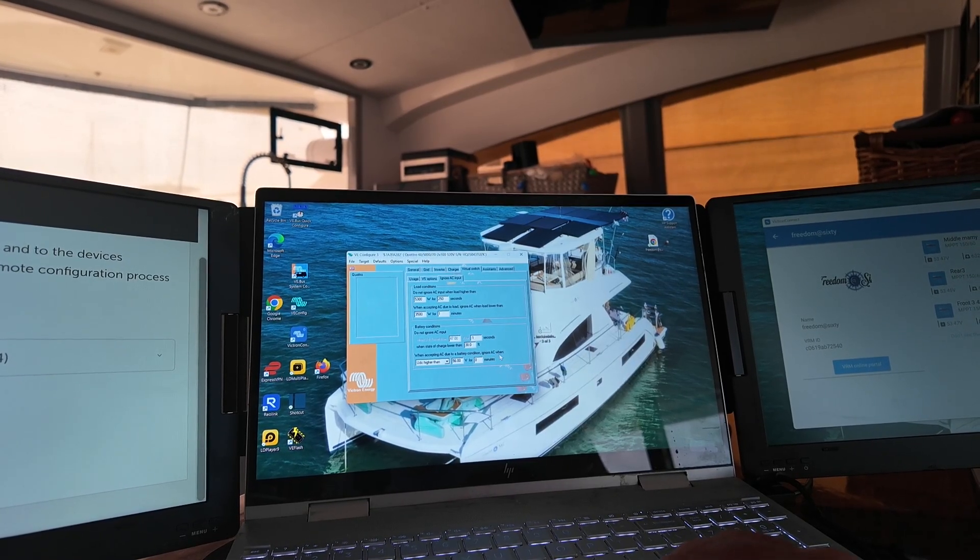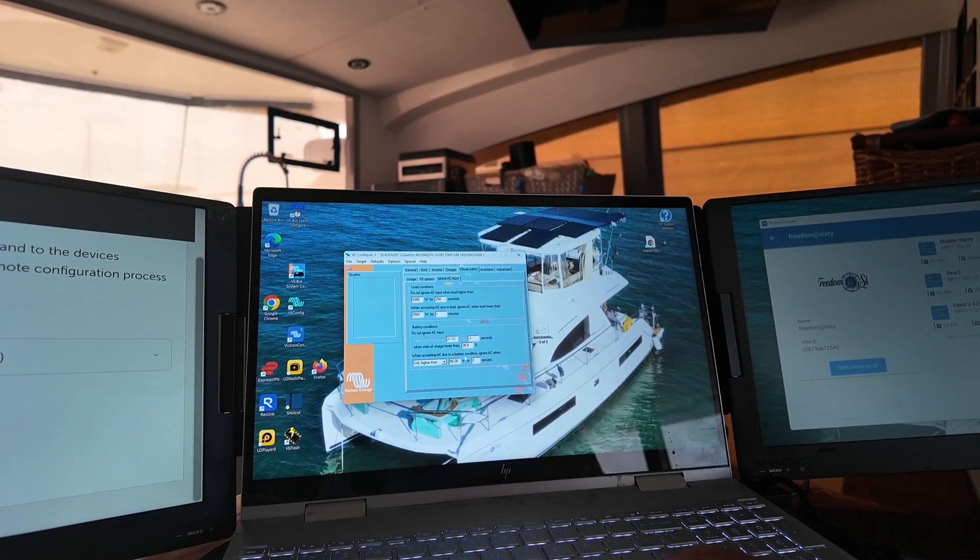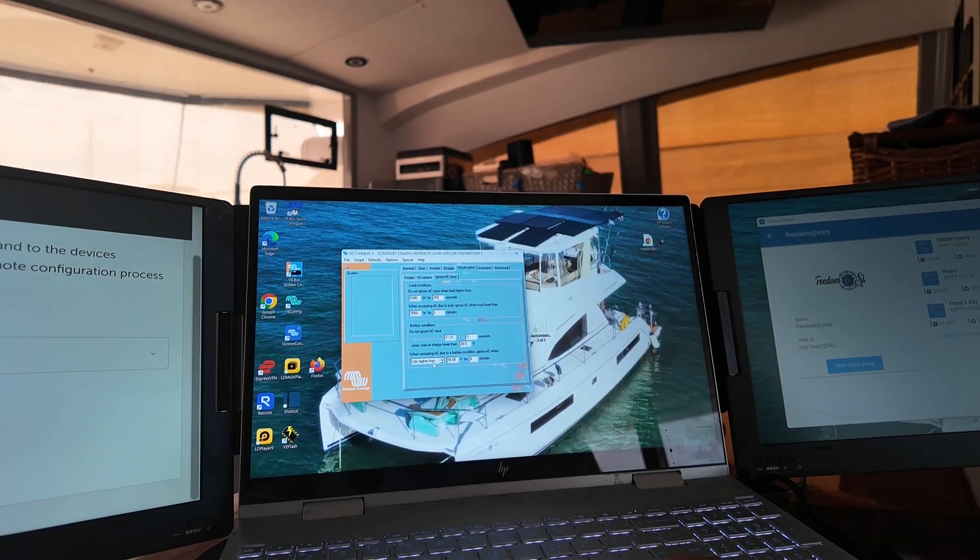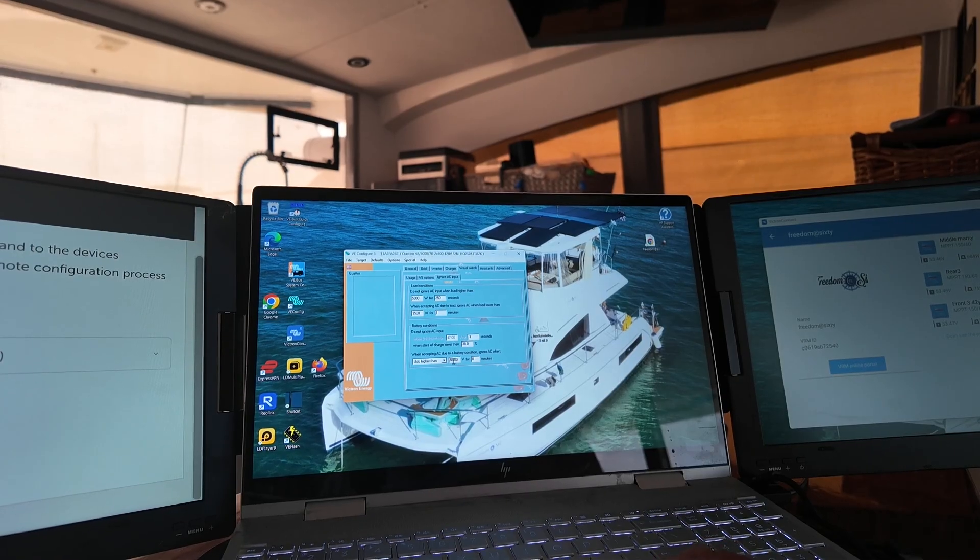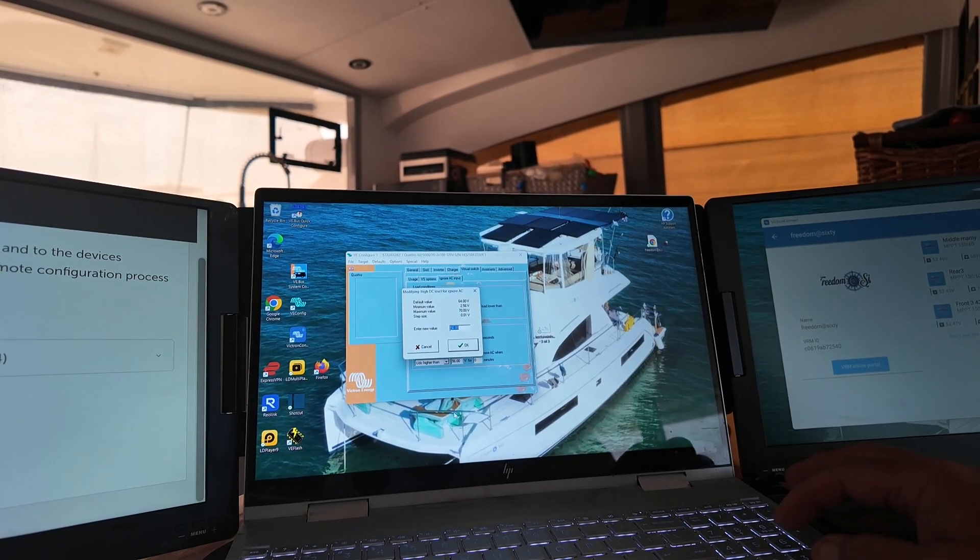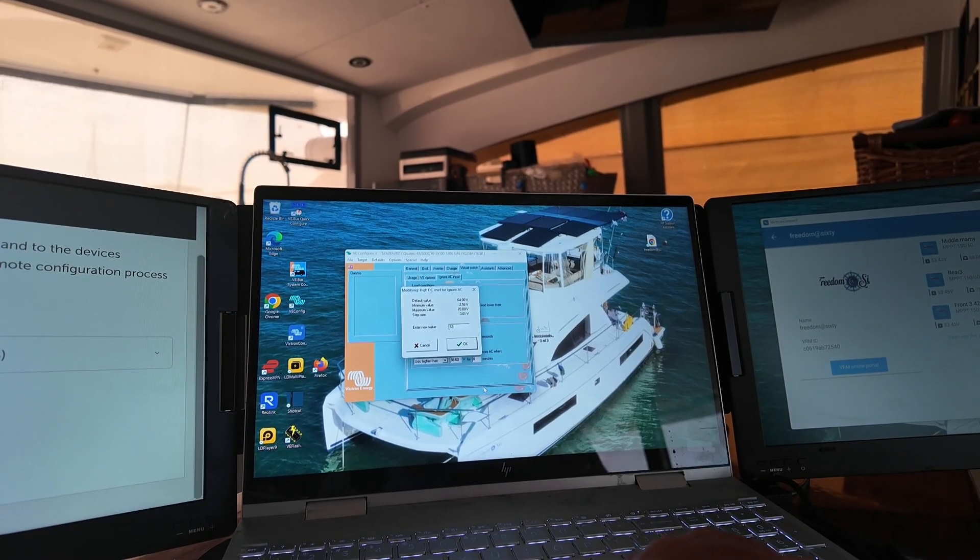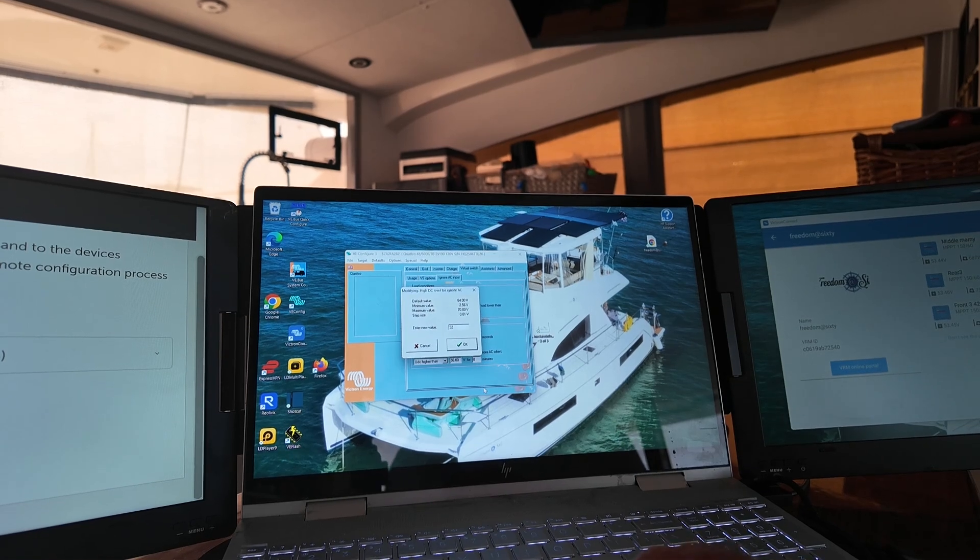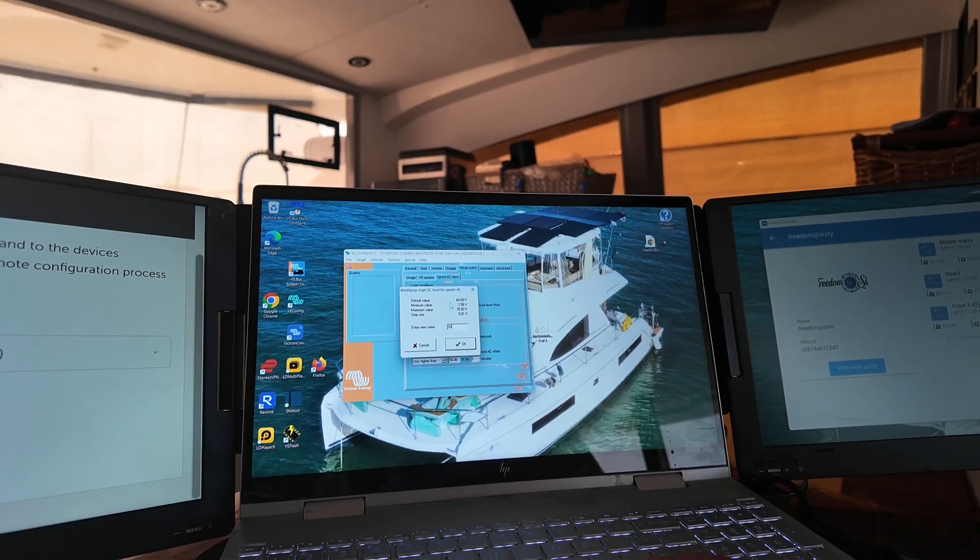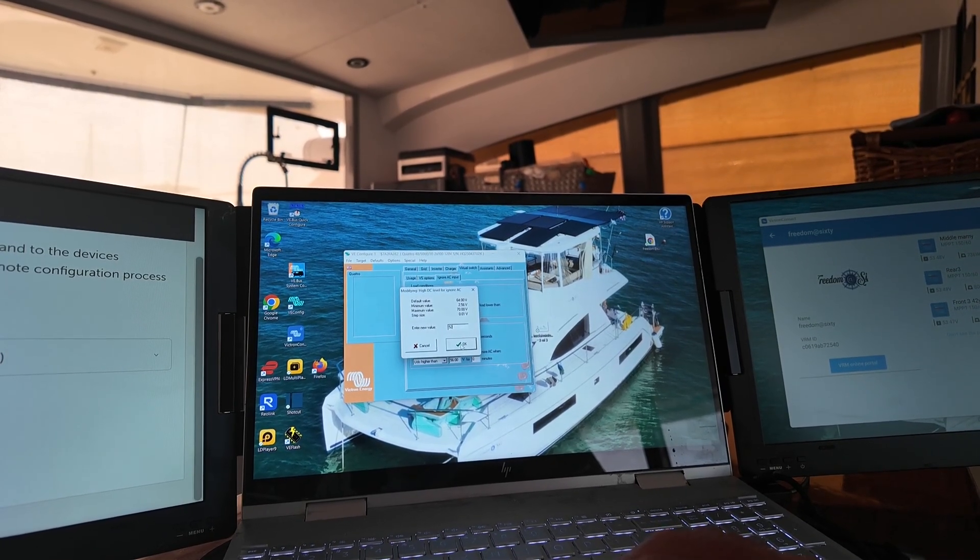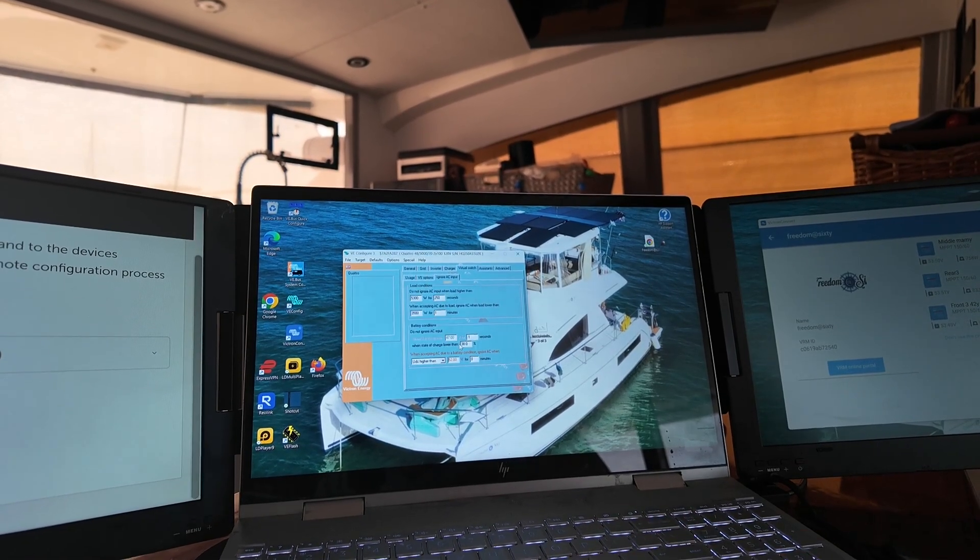And then, when accepting AC due to battery condition, ignore AC when voltage on the battery is higher than 56%. Now you can change that. I'm going to actually change that to 52%. That way, it'll only charge it to like a certain percentage, not all the way up to the top. And you can play with this anywhere you want. It's just super easy to do.